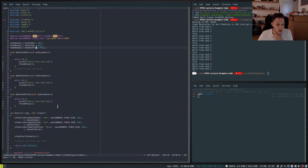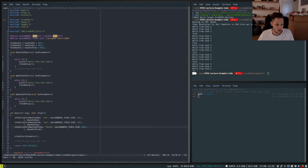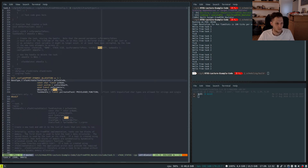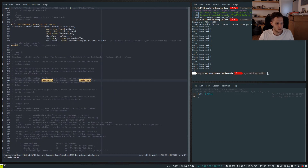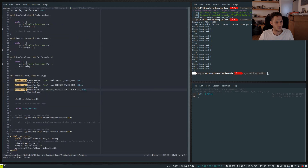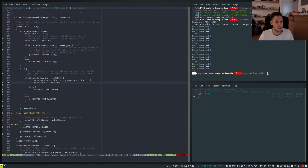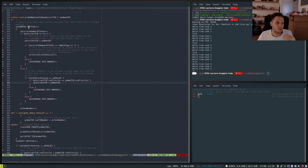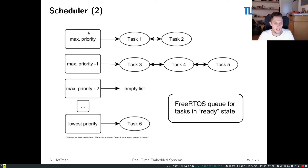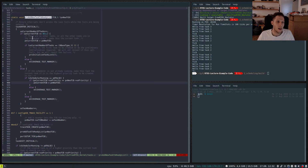Going through the task creation in xTaskCreate, it sets up the task, allocates the stack, sets the name, and then adds the task to the list. This list is indexed by priority — it essentially says 'add to list of this priority' and uses the priority as the index. That's the straightforward part.